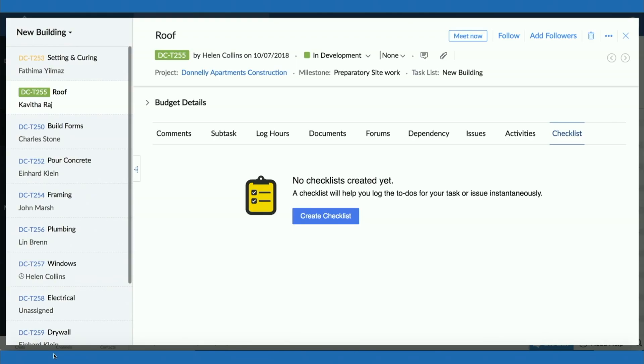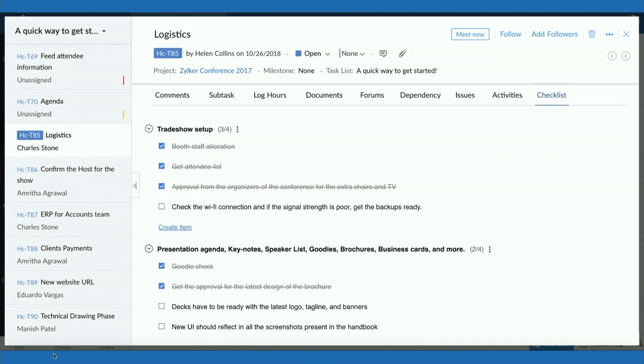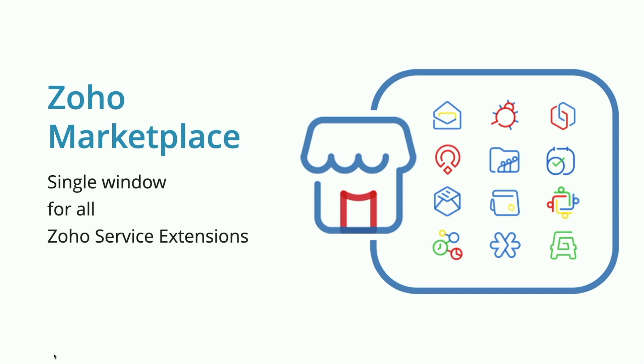That task owner has to maintain a separate list of work items in a different place, causing back-and-forth switching. To avoid that, why not have the same functionality right inside the task module? Using this extension, it allows the task owner to create a checklist with multiple work items, so they can have a complete track of what needs to be handled before — and during — completing the task. These extensions are available in Zoho Marketplace at marketplace.zoho.com.